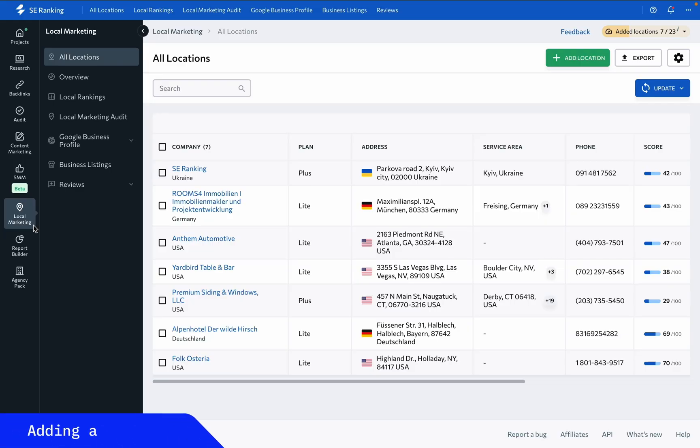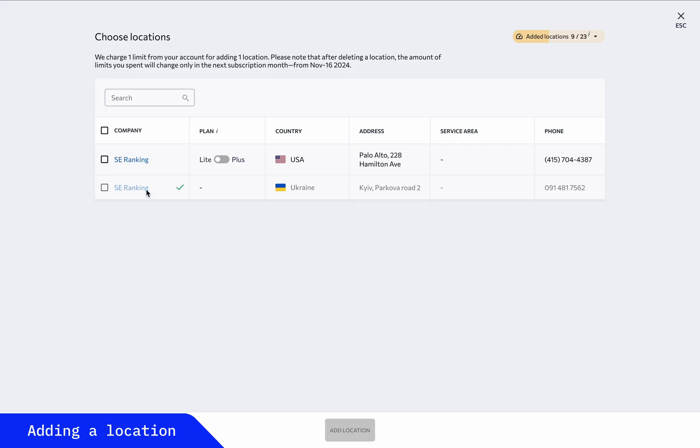To help brick-and-mortar store owners monitor the performance of their businesses in search and discover new opportunities for improving online visibility, make use of the local marketing tool. To start working with the tool, add at least one business location.